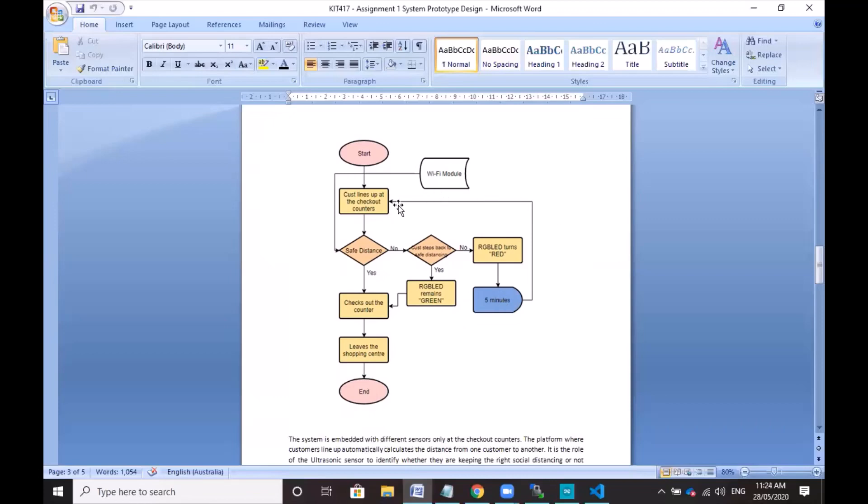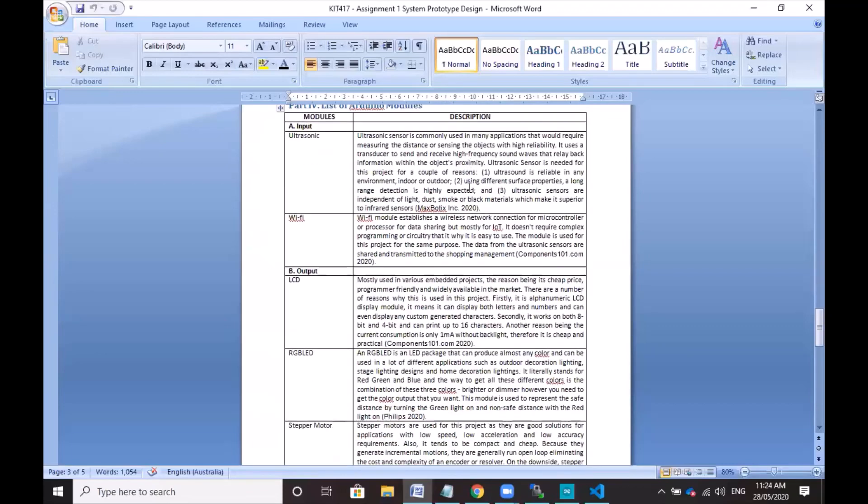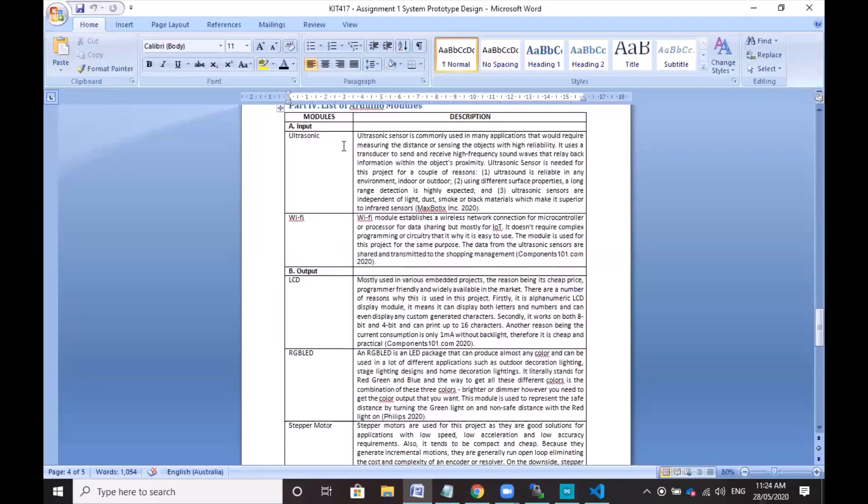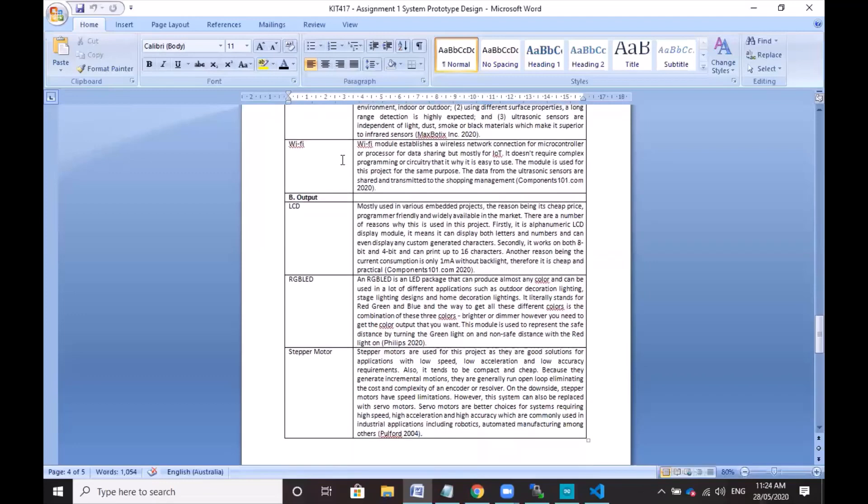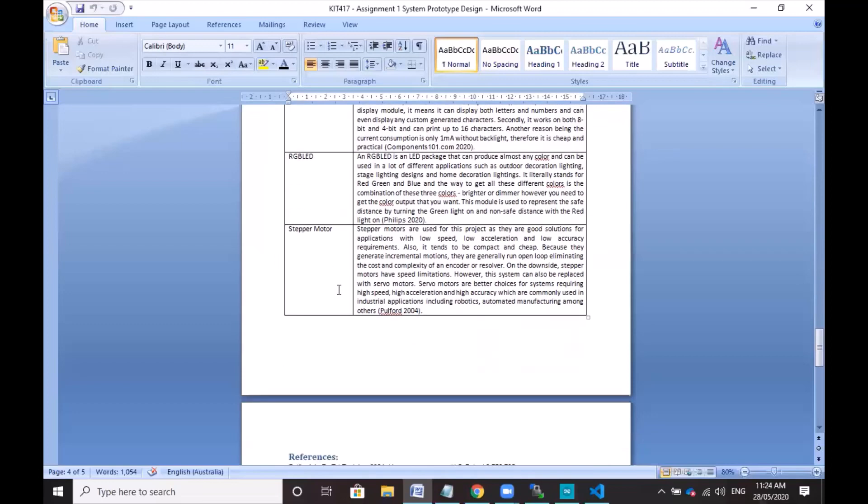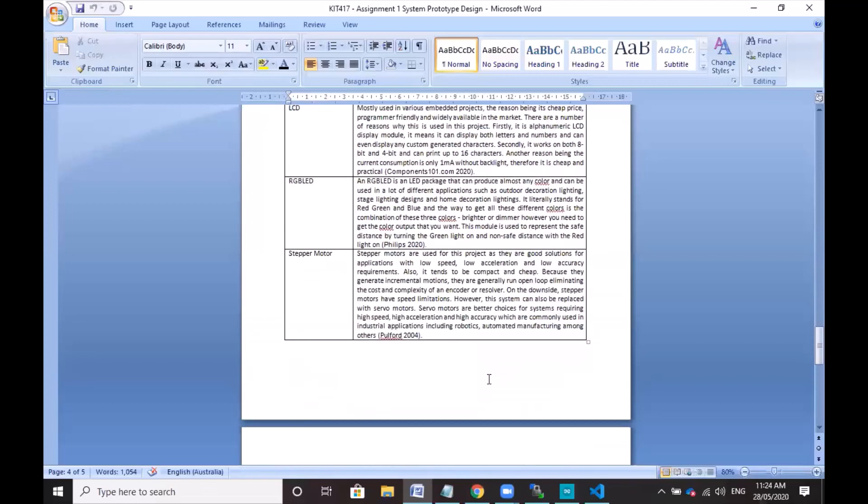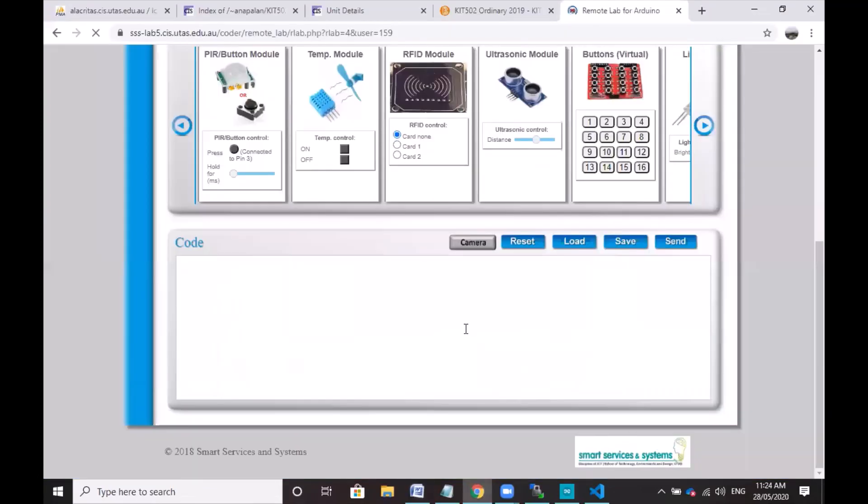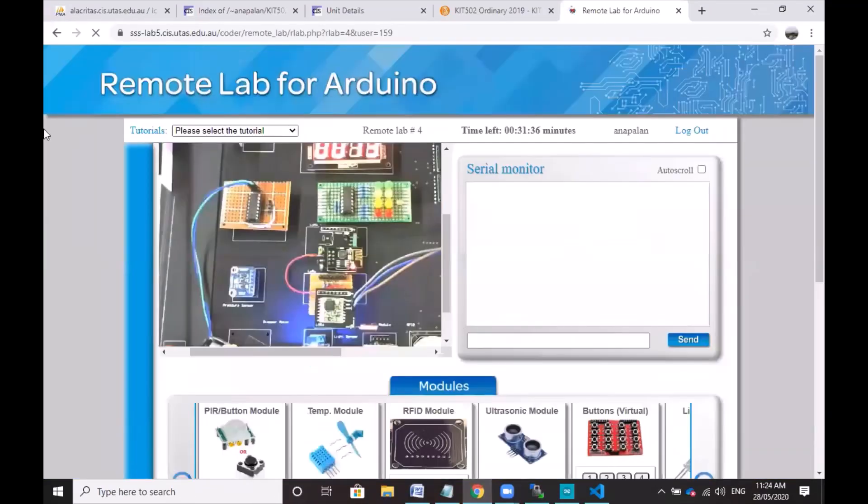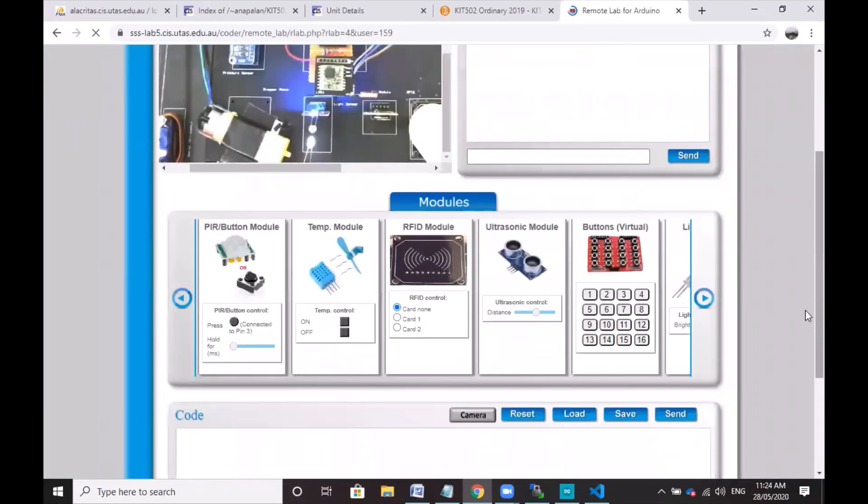This is similar to my previous project but this time with Wi-Fi connectivity. The input modules would be the ultrasonic and the Wi-Fi. The output would be the LCD, the RGB LED, the stepper motor, and also the serial monitor.